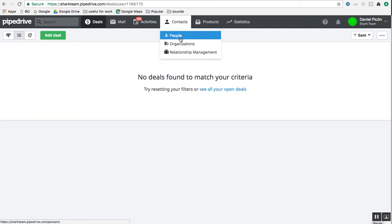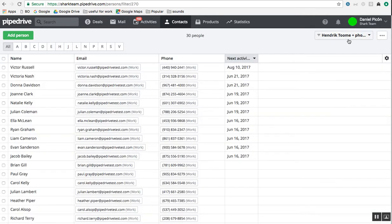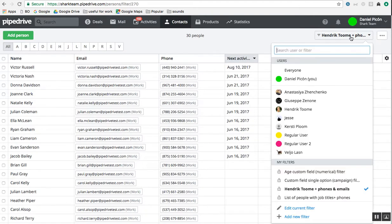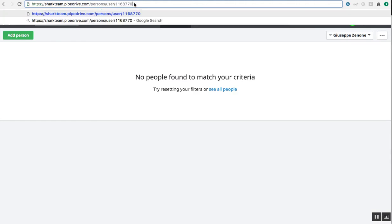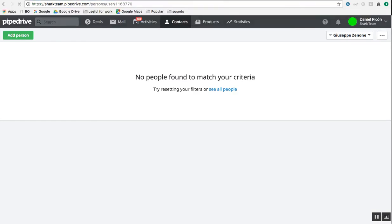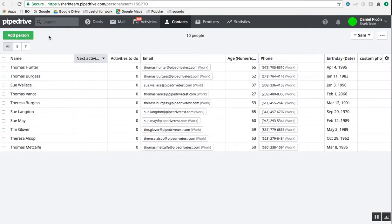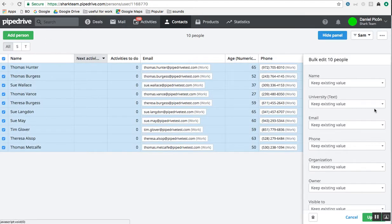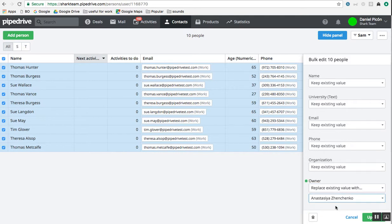Then let's go over to the contacts. Any user, whatever, and then we paste the code there. And then we would see Sam's contacts. He has 10 people. We're going to bulk reassign those to Anastasia again — she's the one.